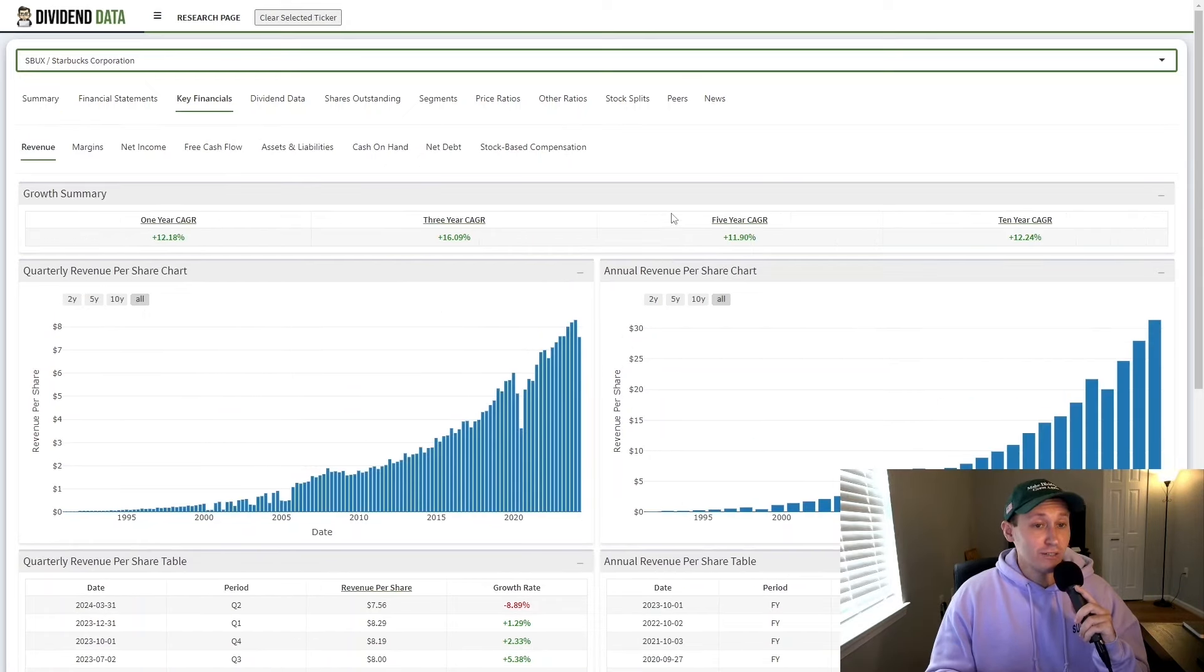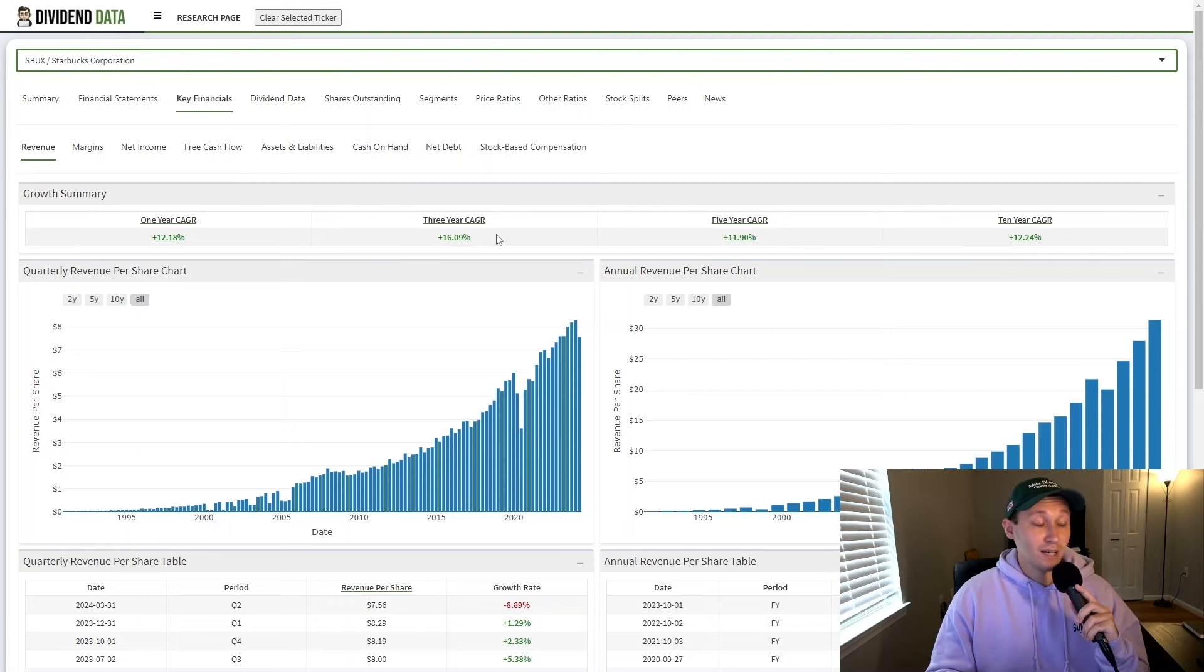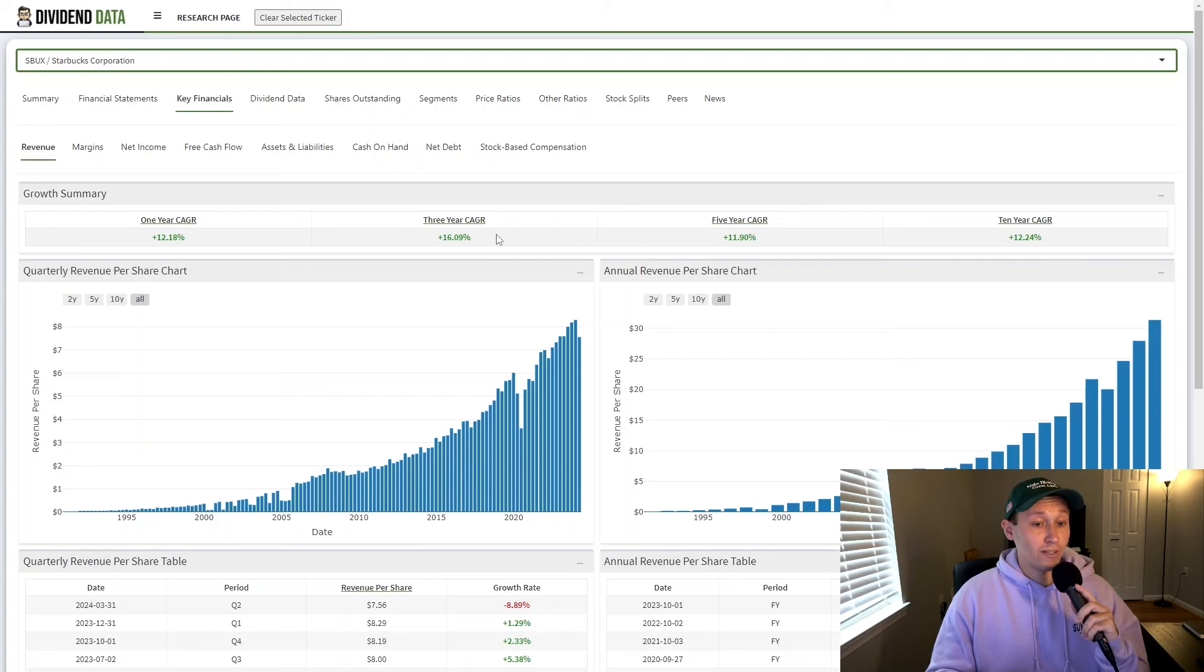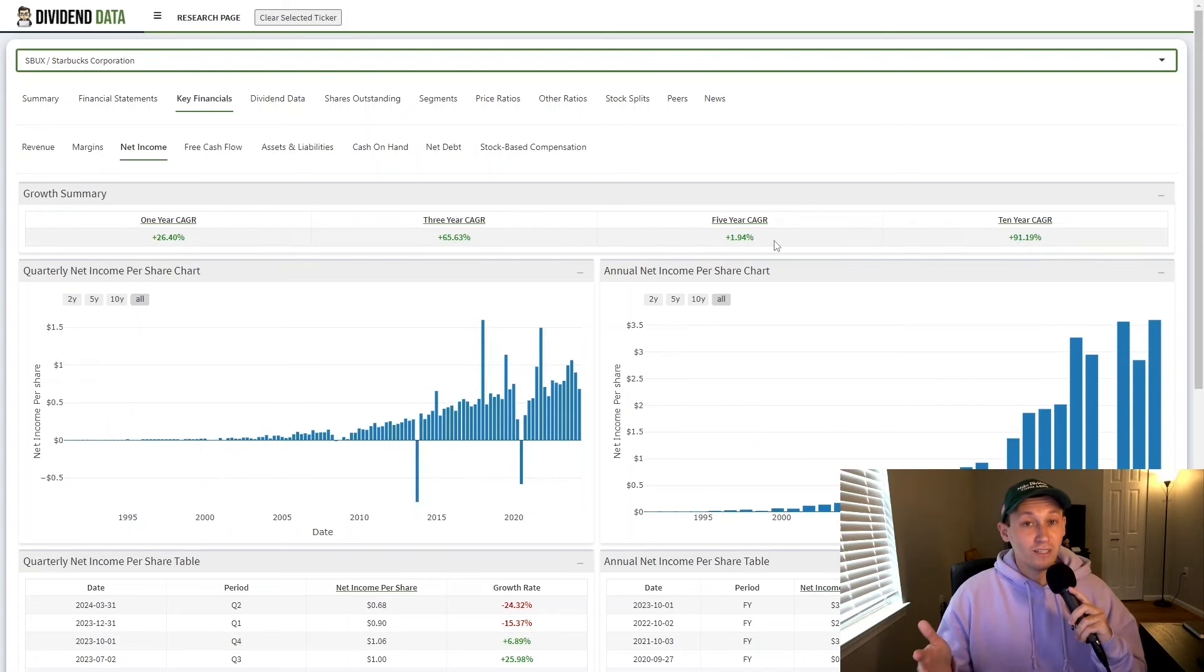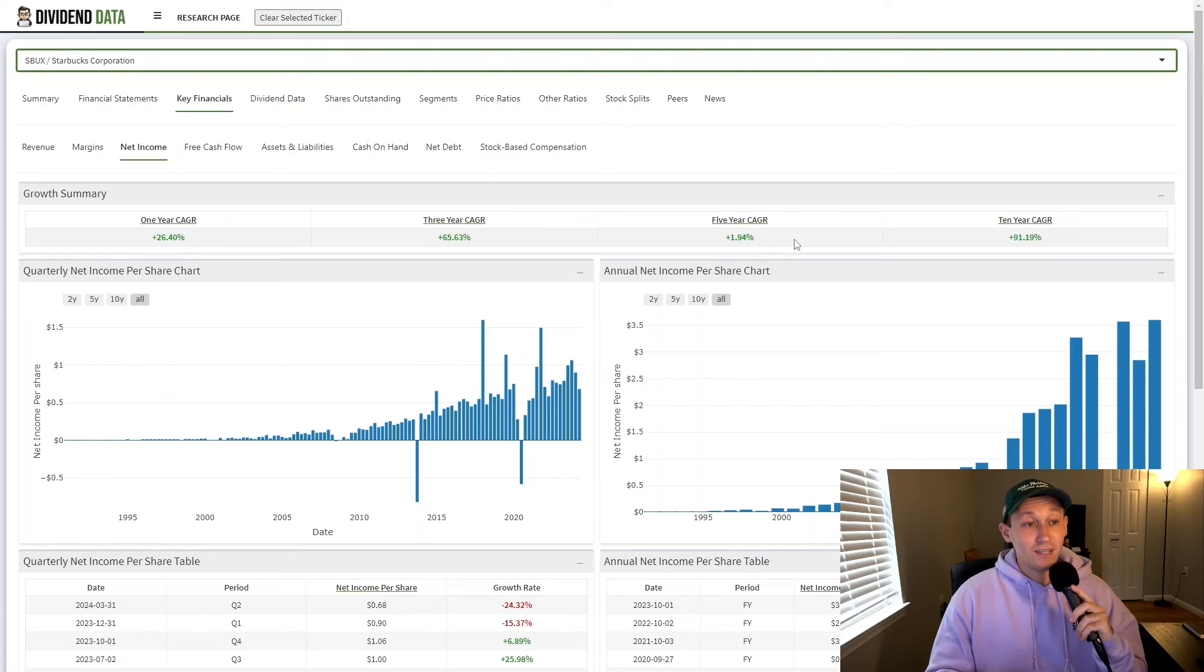Revenue per share has grown at a 12.24% 10-year compound annual growth rate. Over the past three years, it's actually been a 16% compound annual growth rate. Again, net income per share has had historically high growth. However, we're starting to get a little bit of that story for why the stock price has been flat and declining as of late.